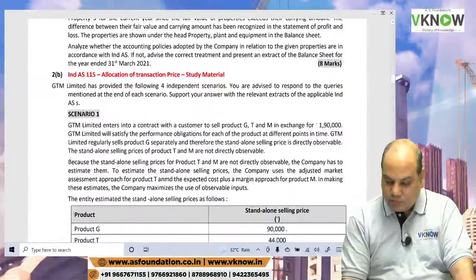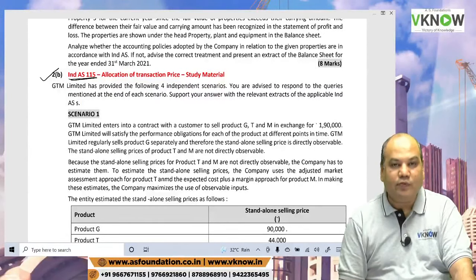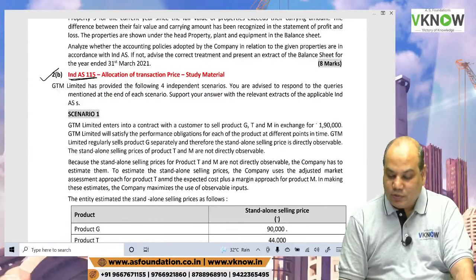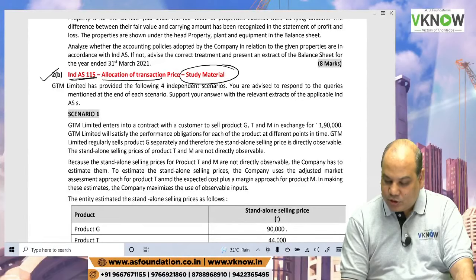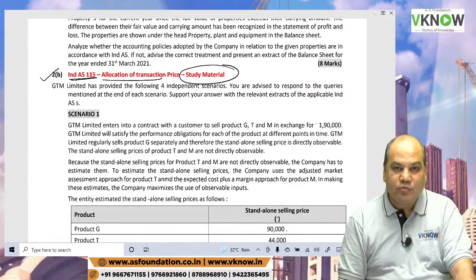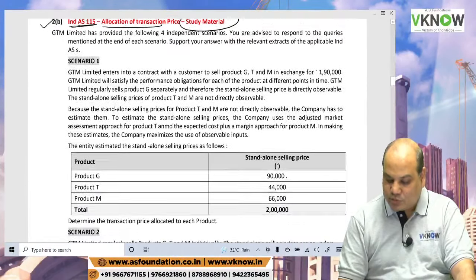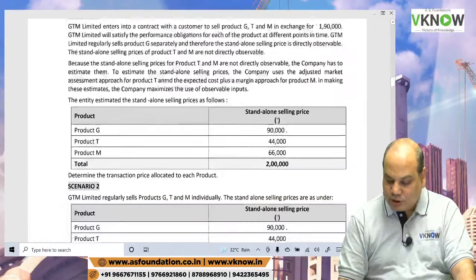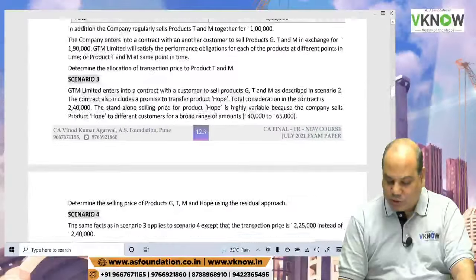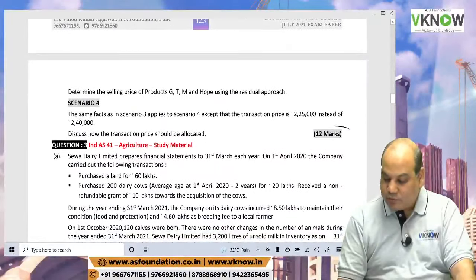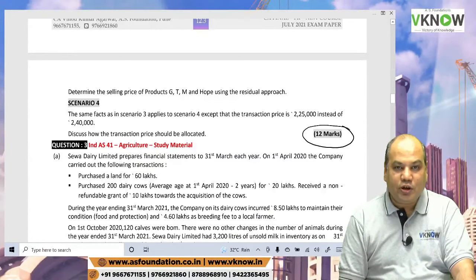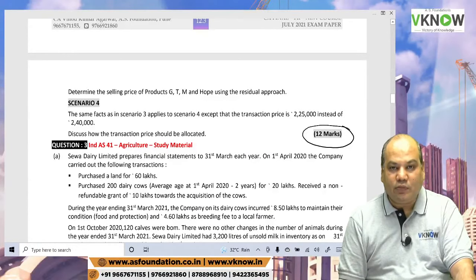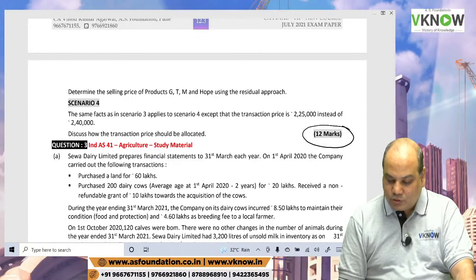Question 2B is a typical question on Ind AS 115 — allocation of transaction price. This question is straight from your study material, the exact same question with different scenarios 1, 2, 3, and 4, for 12 marks. If you study the study material well, these 12 marks are in your pocket.